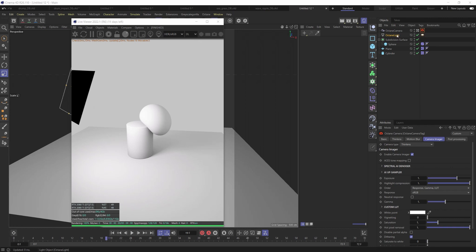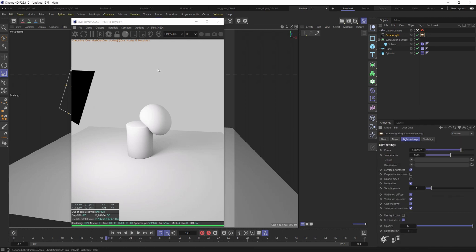We're only using this Octane area light, and we're going to be controlling the power a little bit, but really how we're going to get control over the shadow is by changing the scale of the light. I notice a lot of artists that jump into Octane have trouble controlling the shadow just with the area light, but I'm going to show you a really quick step here to solve that problem.